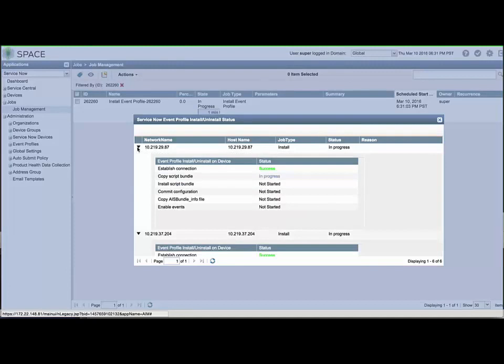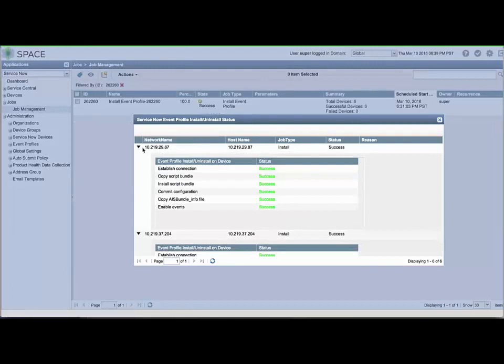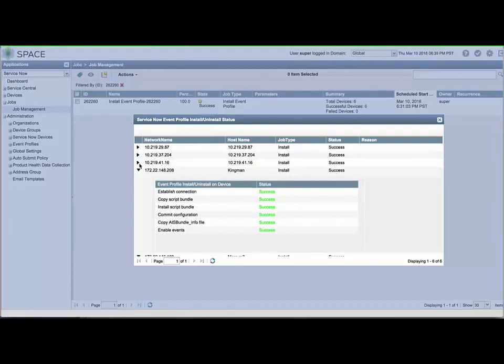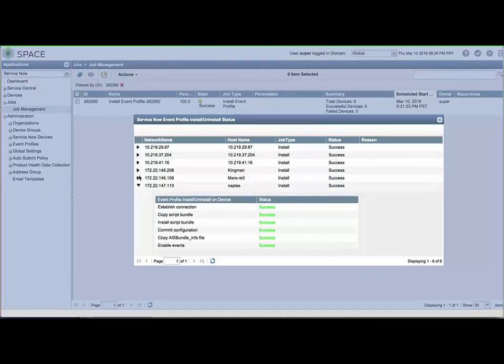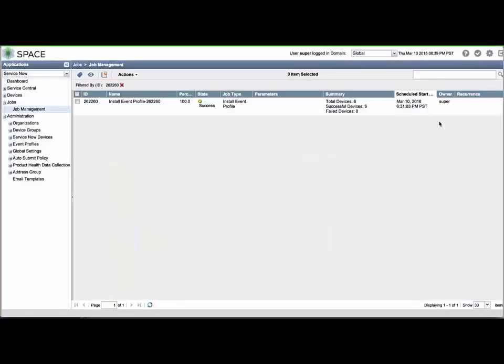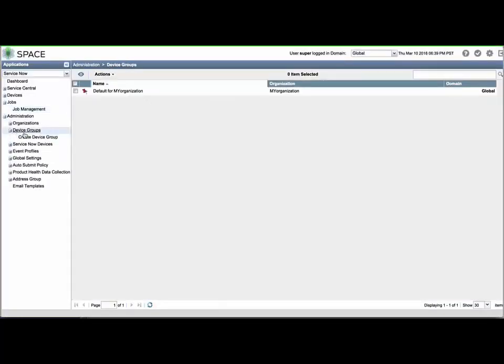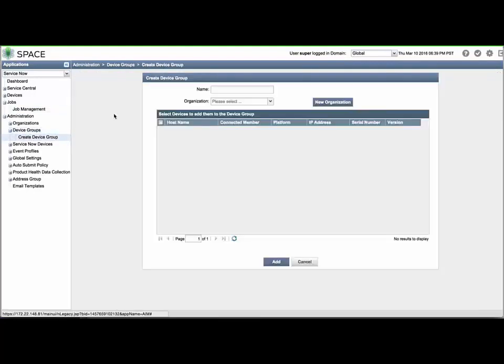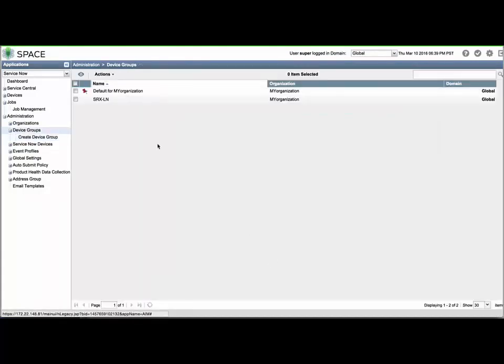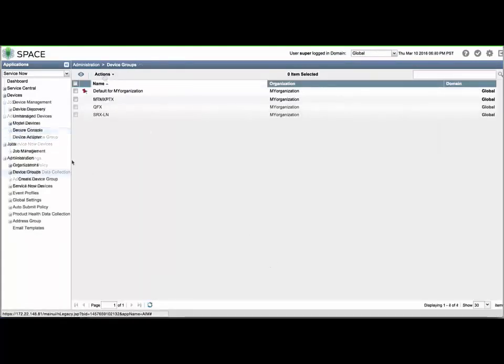It is advantageous to define Device Groups so that you can more easily select and apply features such as Event Profiles, Auto-Submit Policies, and Address Groups in a logical fashion. Expand Device Groups and click Create Device Group. I recommend defining the Device Group names with a physical and logical meaning so that they can be located and filtered on in the various menus. For simplicity, we'll use only the Device family names for now. Select the defined organization and click Add. Repeat this process as needed.